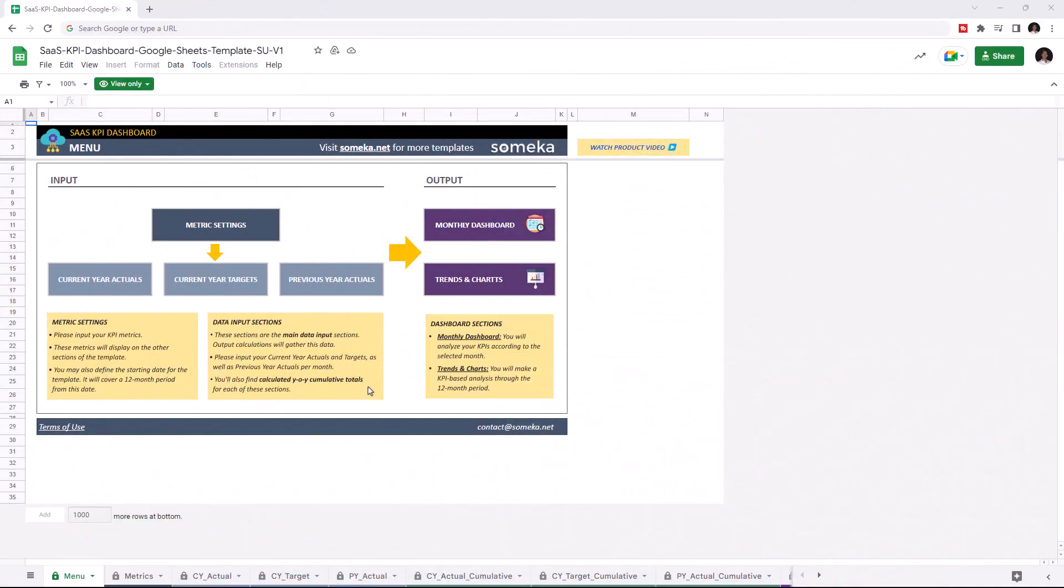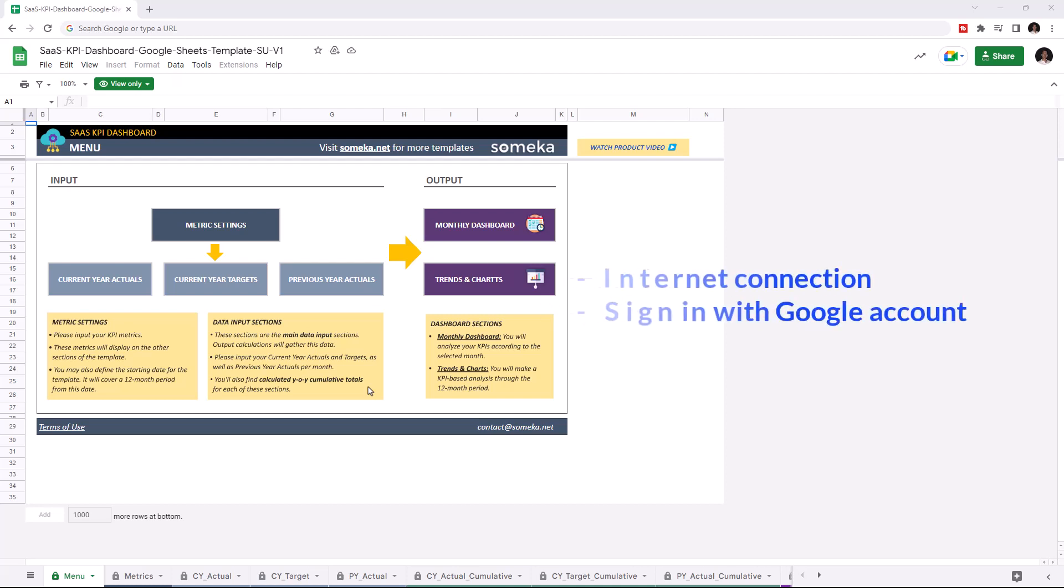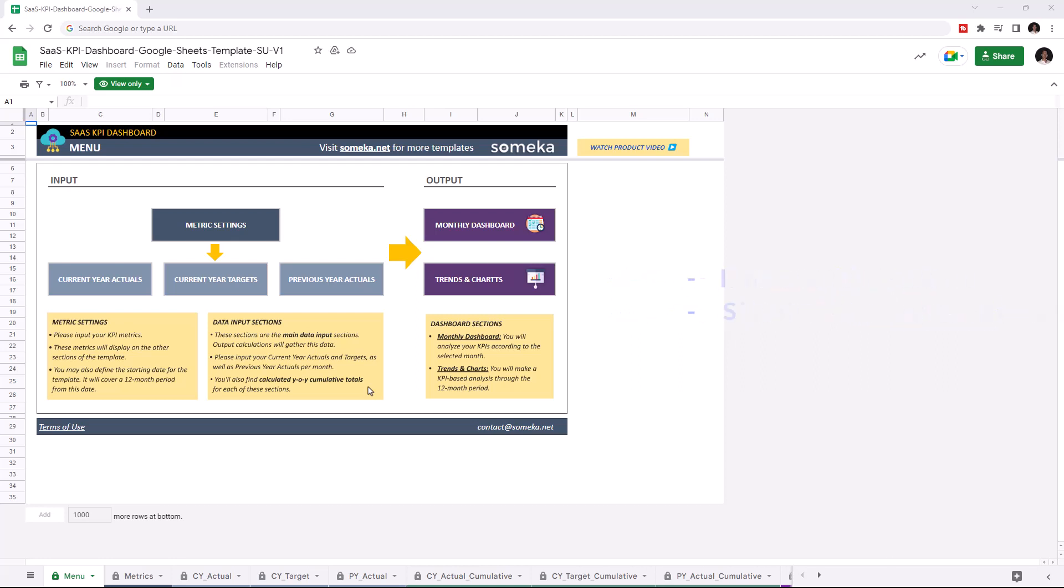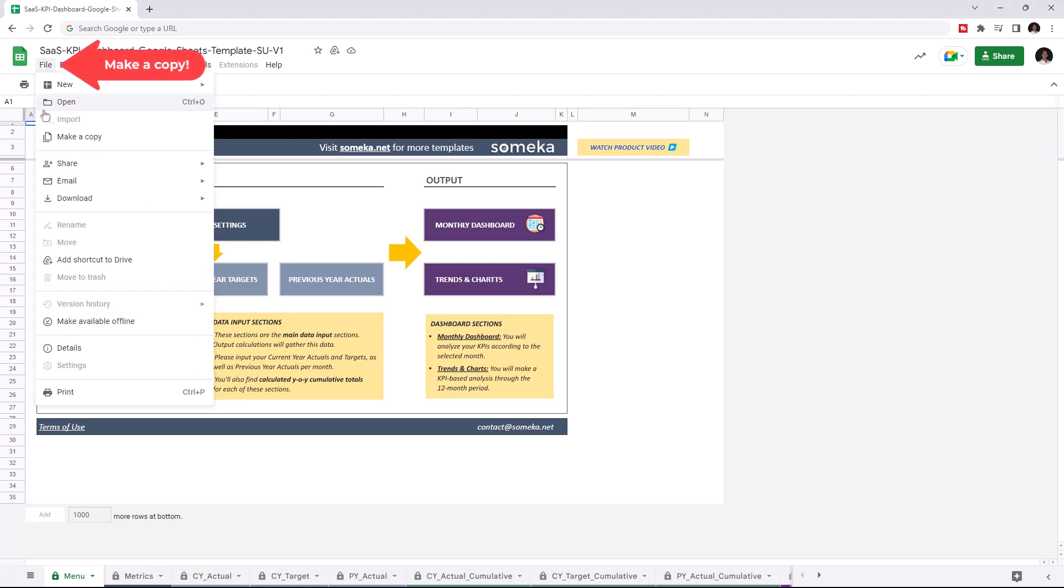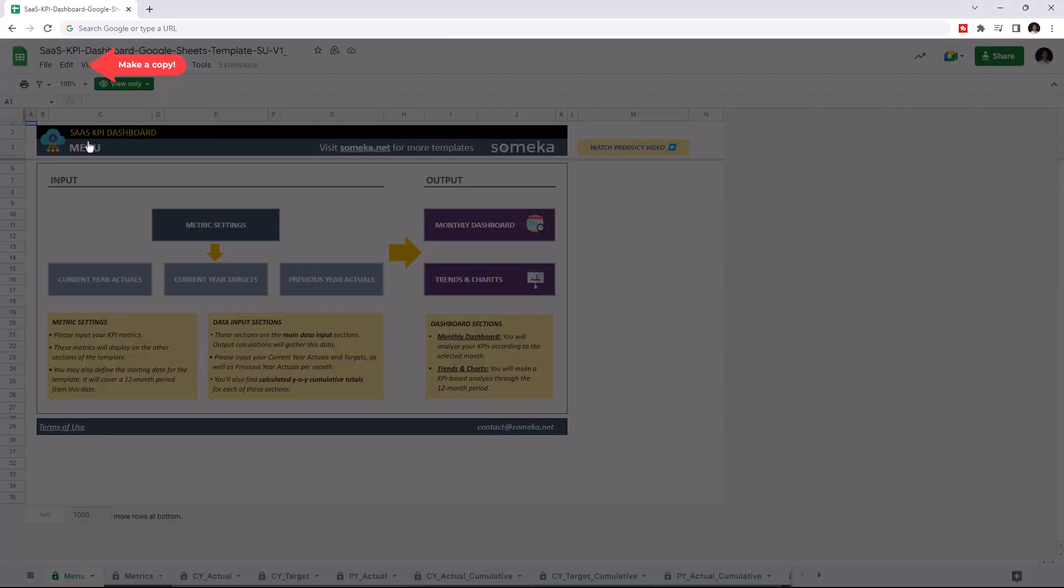Hello, and welcome to SOMECA SaaS KPI Dashboard for Google Sheets. To use the template, make sure you are online and sign in with your Google account. Then, you have to make a copy of this file. Just go to File, then click on Make a Copy.